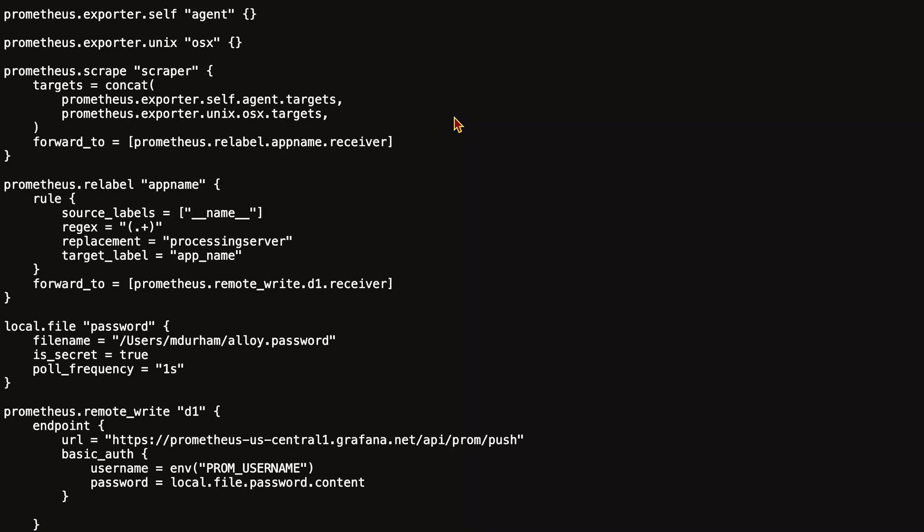Local.file has some arguments: a filename and then isSecret, because sometimes you may want to pull data to parse with JSON, or sometimes it's a secret and you don't want to accidentally expose it in the UI.